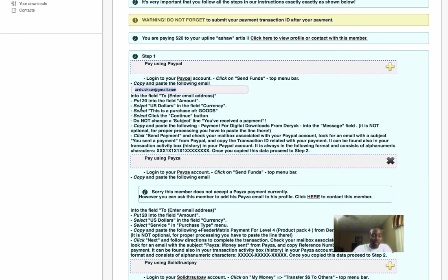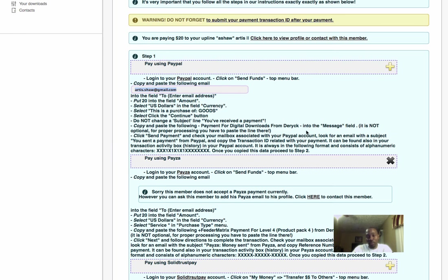This information the system is giving you tells you exactly step-by-step what to do when you get to PayPal. You want to make sure when you're paying, you pay for purchase of goods. Also, when it says copy and paste the following in the message box, you want to put payment for digital downloads from your username, so the person receiving payment knows who it's from.